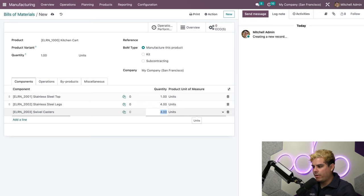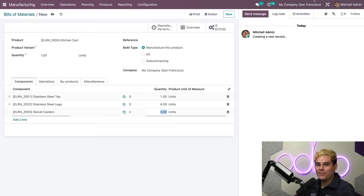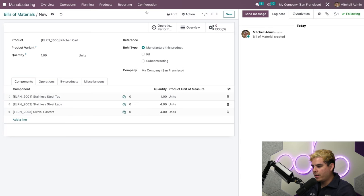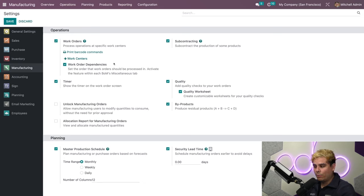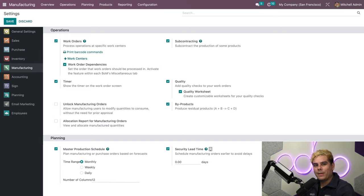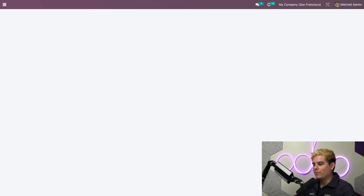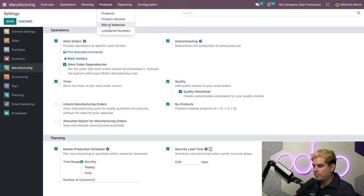Now, up next, I need to specify the instructions for building this product, which in our case are called Work Order Operations in Odoo. We'll go to Configuration Settings and make sure that Work Orders is activated. I'm going to explain work order dependencies later, so I'll make sure it's also activated at this time. Since we made changes to the settings page, we'll make sure to click Save. Now let's go back to our BOM, going to Products, Bill of Materials.